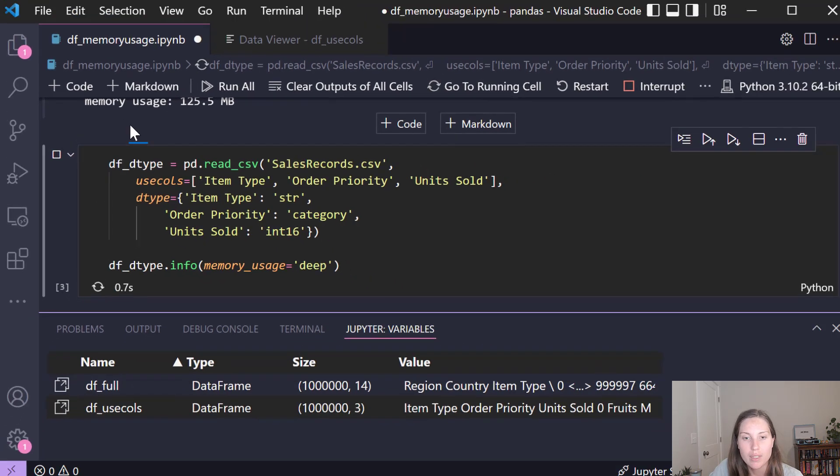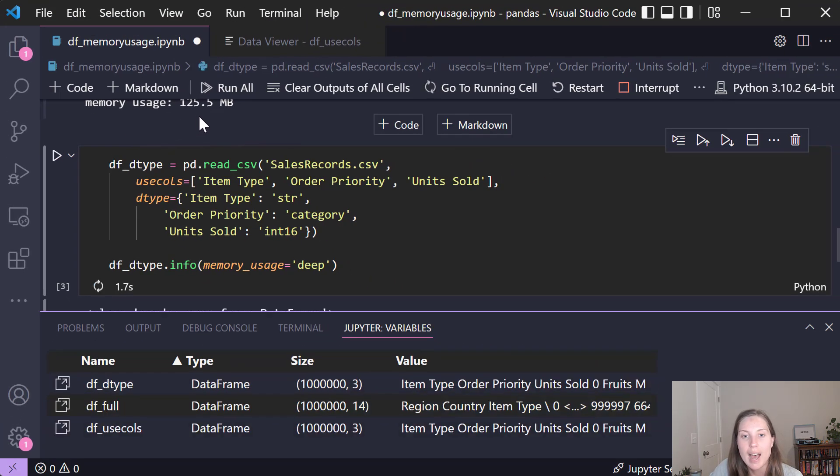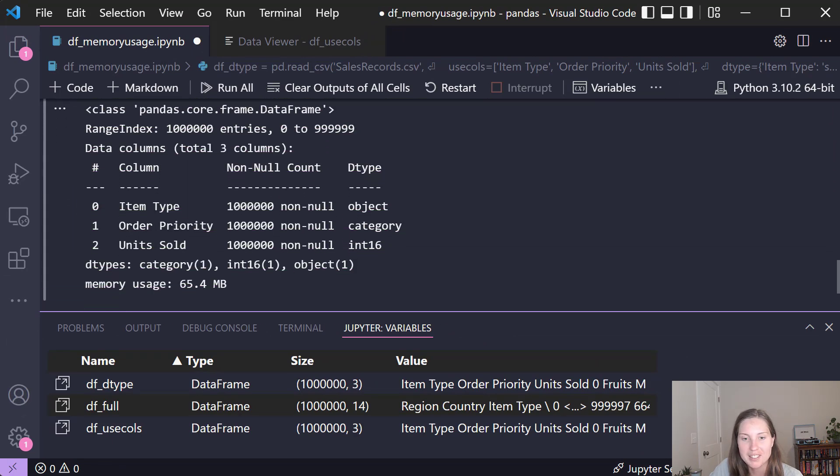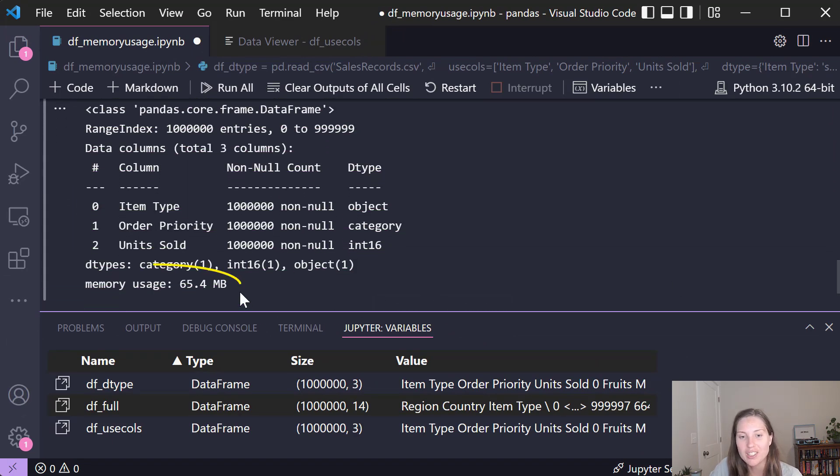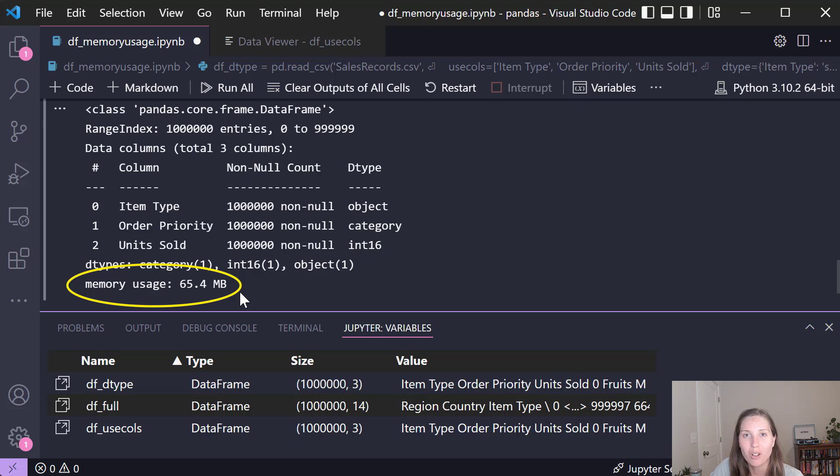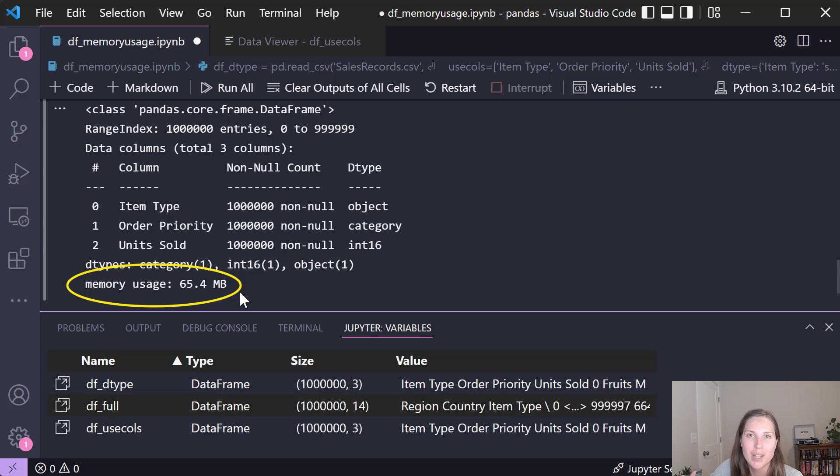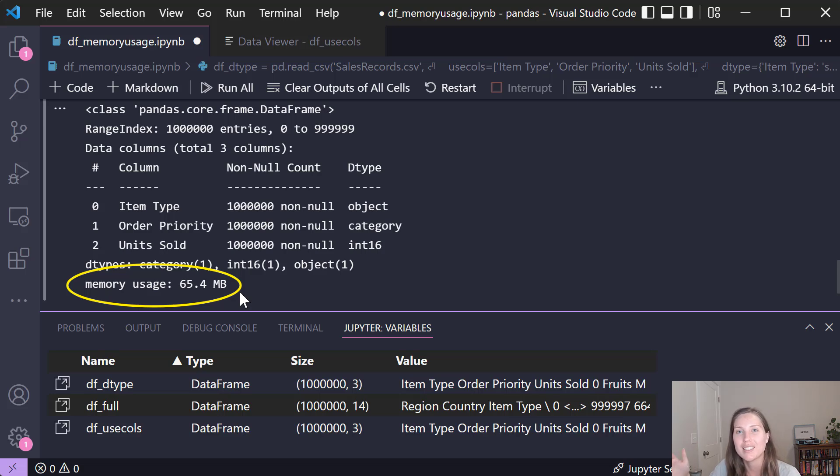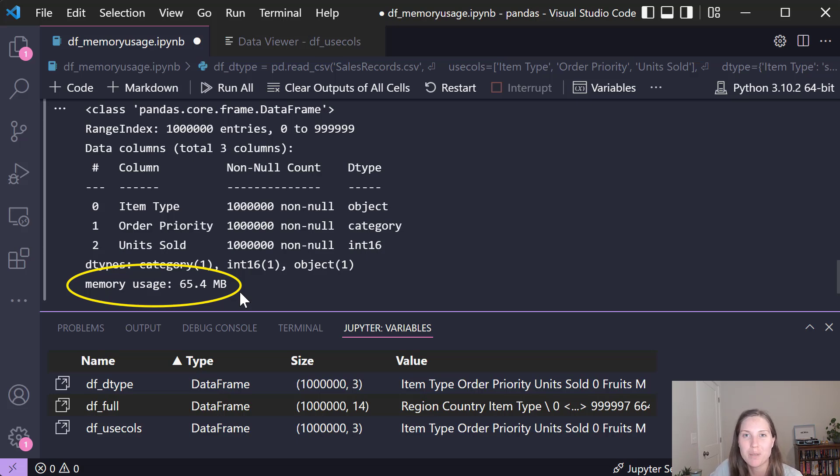So now if we run this let's see how much we have compressed from 125 megabytes. So if we take a look at this we actually cut it down basically in half to 65 megabytes which is awesome because by just using two quick tricks we went from 500 megabytes to 125 megabytes to 65 megabytes. And just in that last step from going to something as simple as a string to a category data type and int64 to int16 we cut our usage in half. So use these tips to stop wasting so much memory in your dataframes.